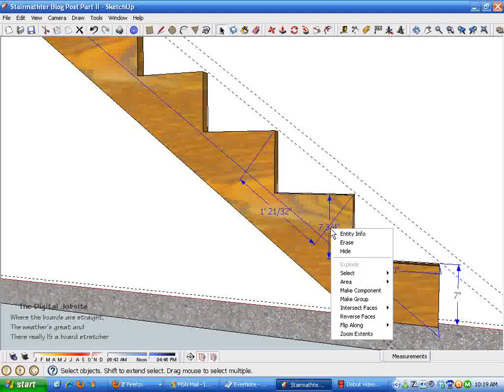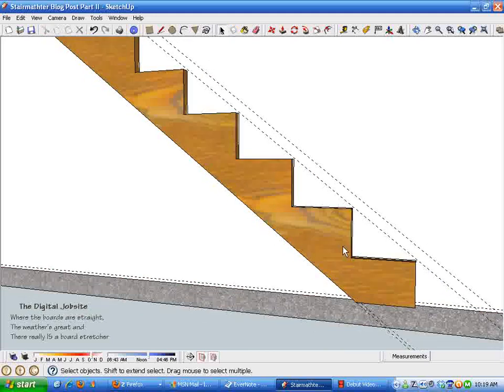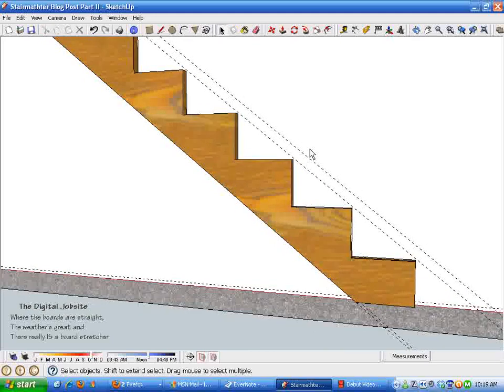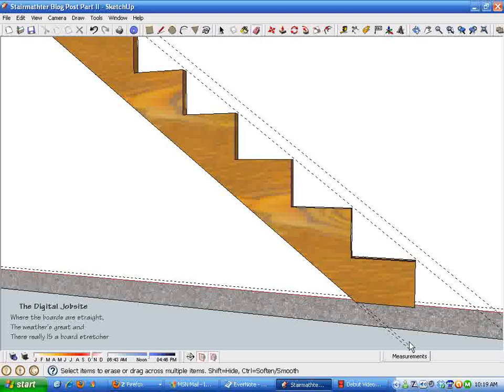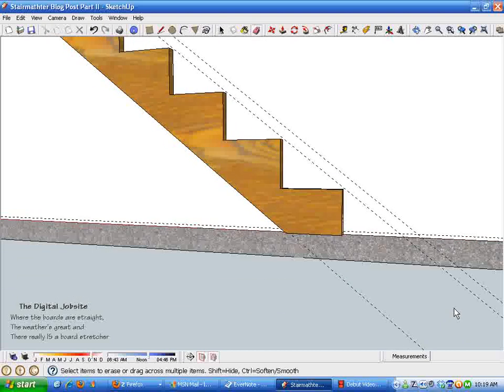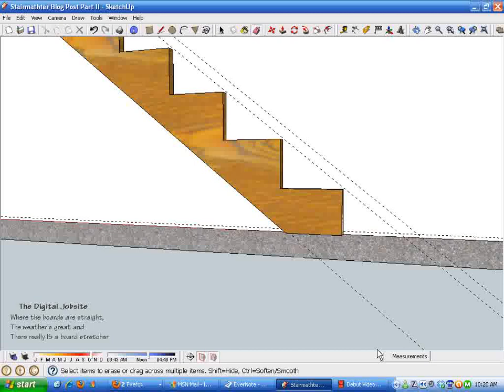I'm just going to hide these in case we want to have a look at them later. I'll erase some of this geometry out, and you can see these lines don't erase because they are included in a group or component that we made earlier.